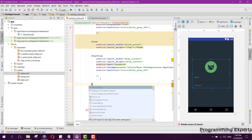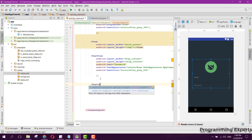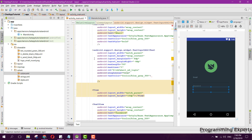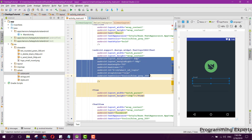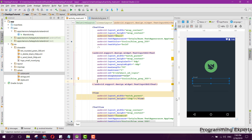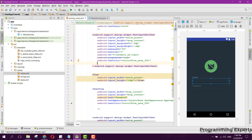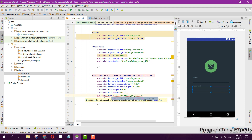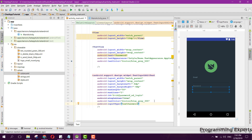We first need to use the TextInputEditText with match parent and wrap content. We copy the above fields, and instead of the email EditText, we replace email with password. We also need to set the input type to textPassword.